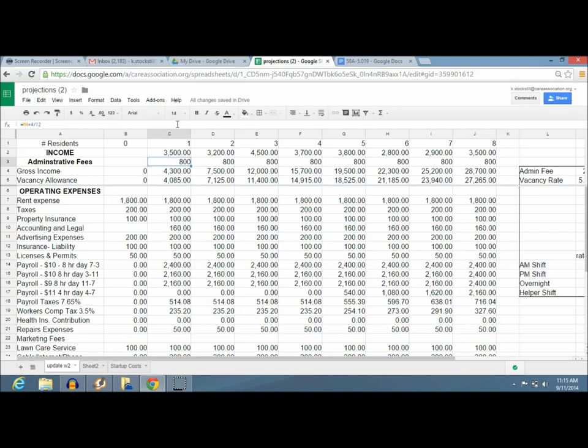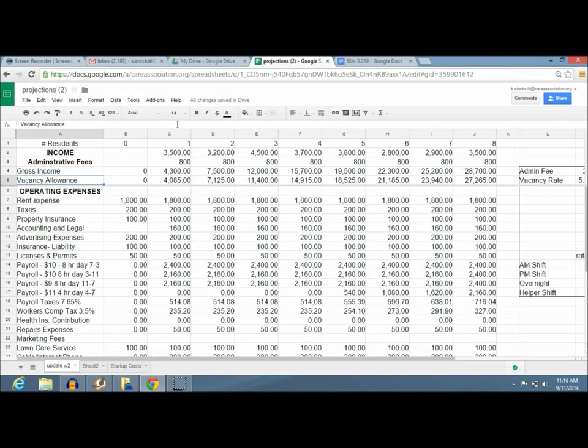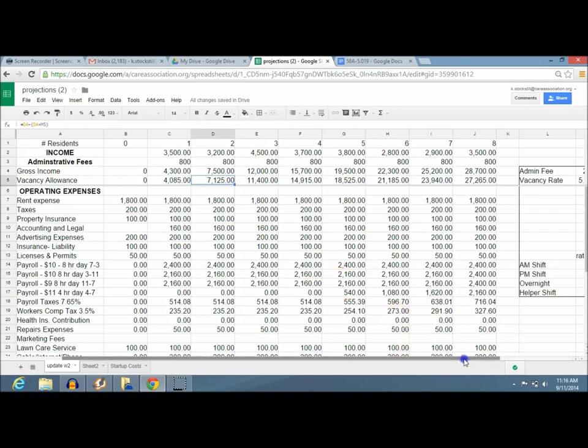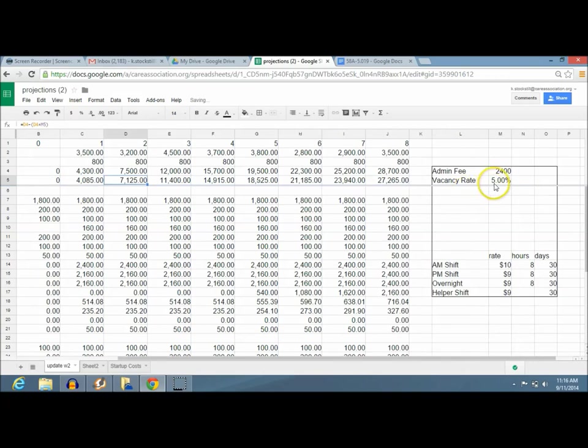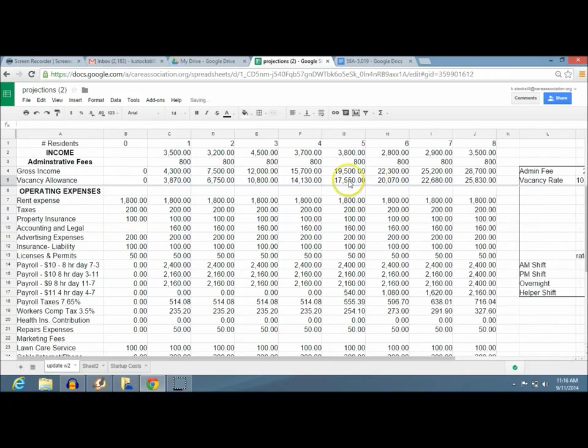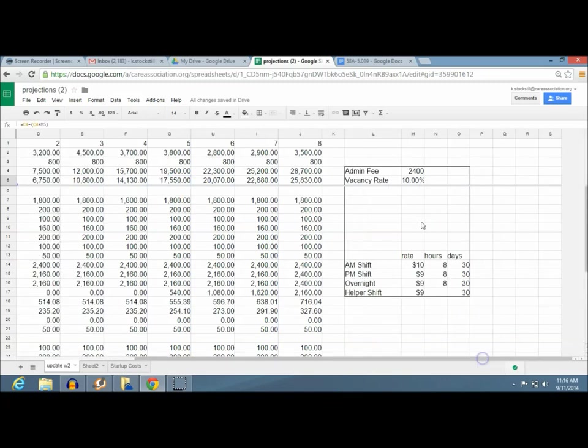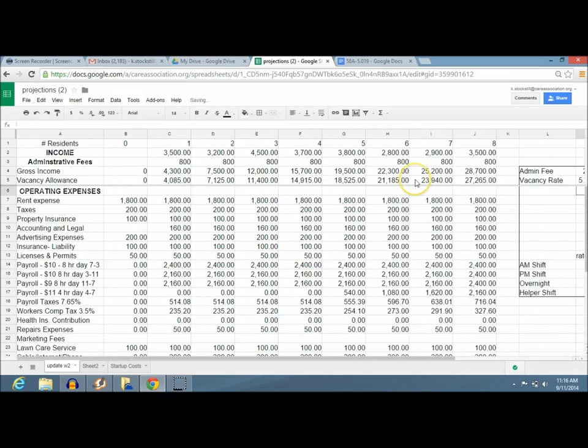It then adjusts your gross income. Your gross income comes from the first resident plus the administrative fees. And what we have here is a vacancy allowance. Vacancy allowance is something that's reality. You're never going to be full the whole year. When somebody moves or somebody passes, there's going to be a time period when you're finding the next resident. What you need to do is factor in a vacancy allowance. You can play with this number depending on your market area. If people are always pretty full, then you can have a lower vacancy rate like 5%.